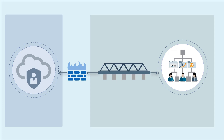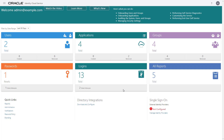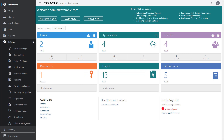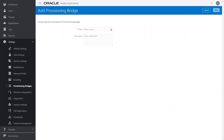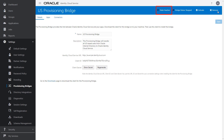Let's create a provisioning bridge. First, sign in to the Identity Cloud Service console with your administrative credentials. Expand the navigation drawer, click Settings, and then Provisioning Bridges, and Add. Enter a name and description for this provisioning bridge and save the changes. By default, this provisioning bridge is deactivated.